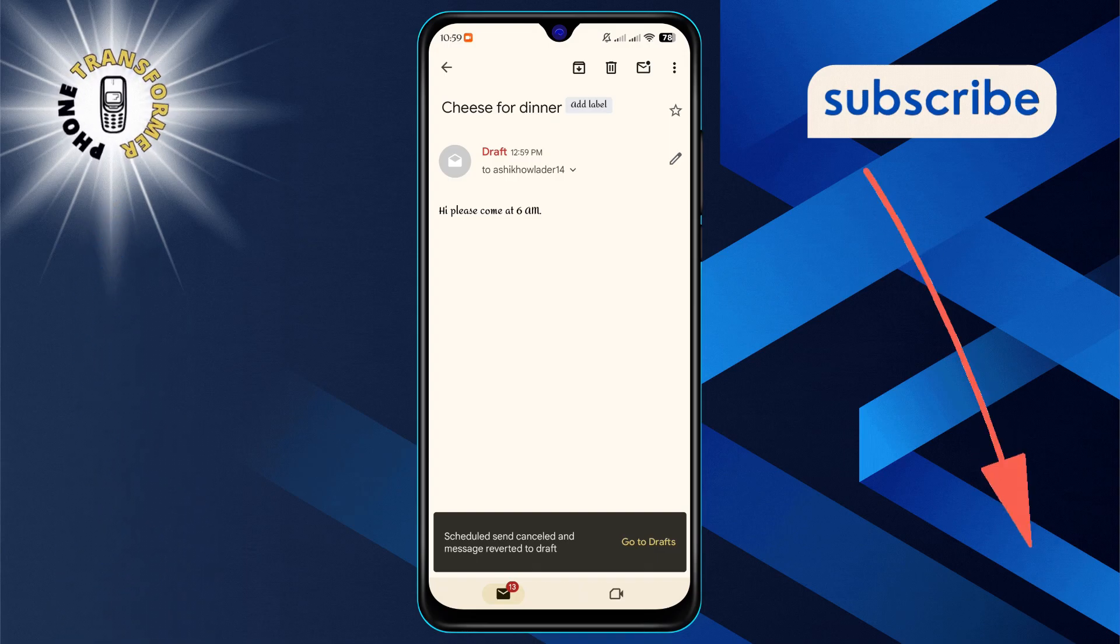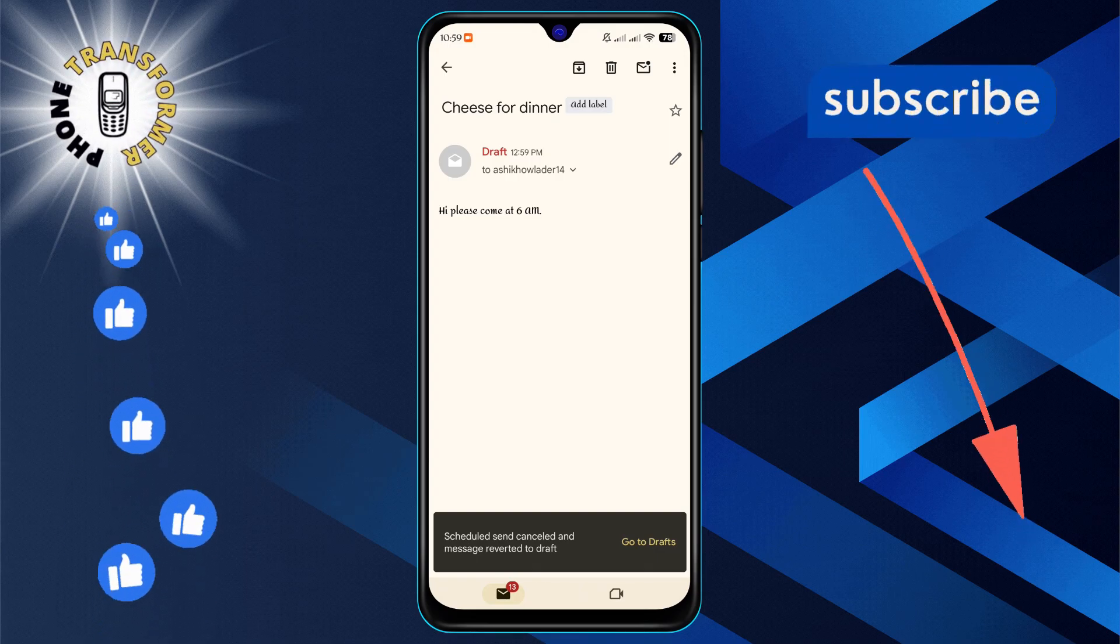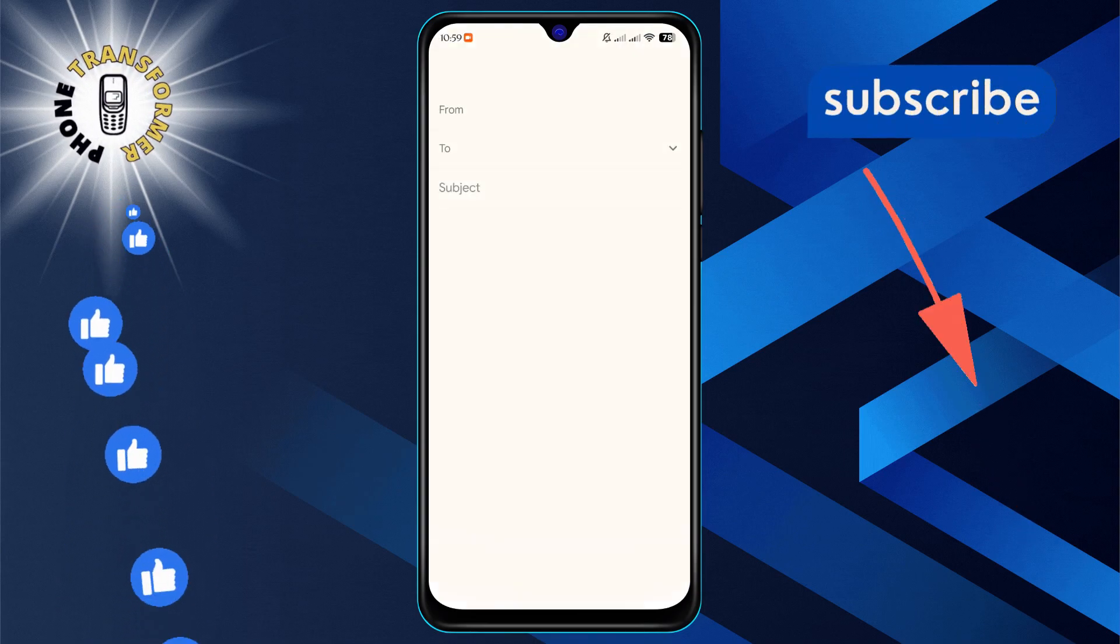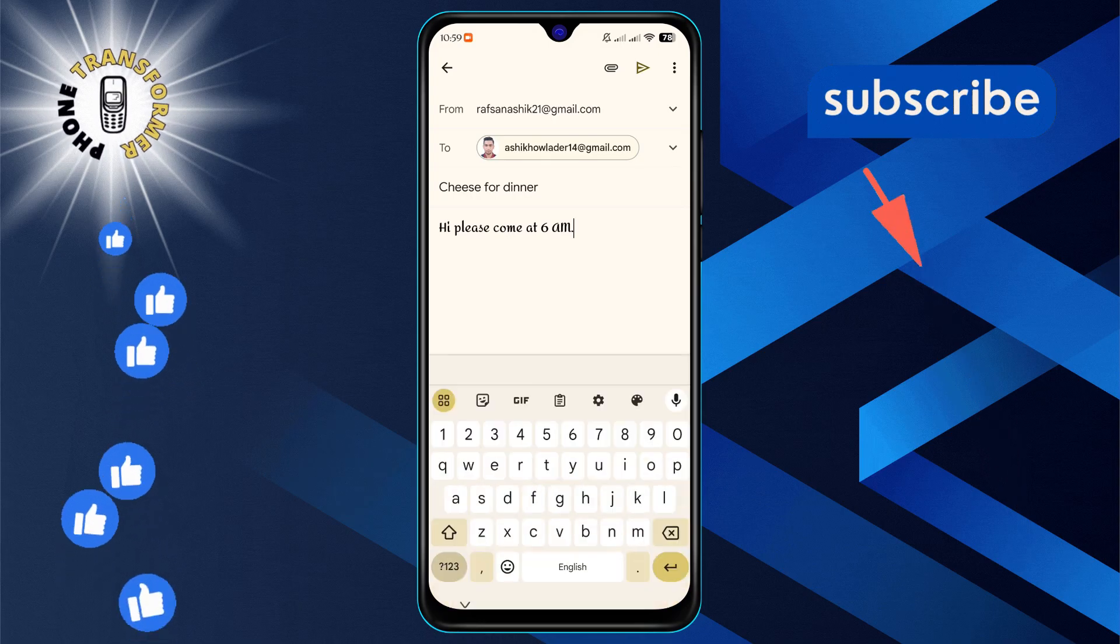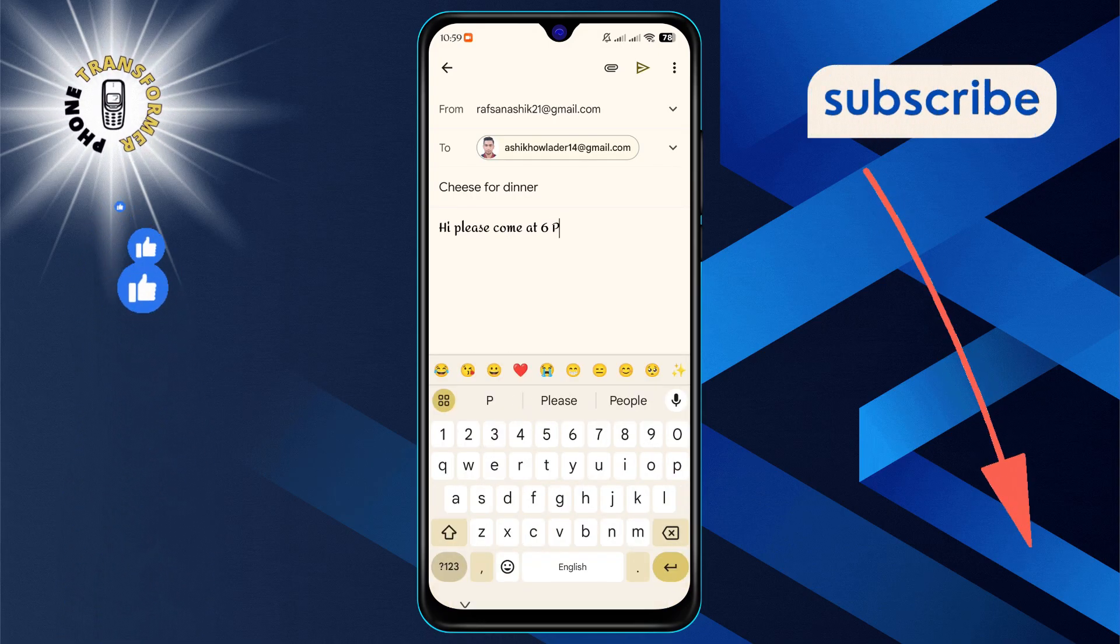Next, to make your edits, simply tap the pencil icon, which will allow you to modify the email content as needed.